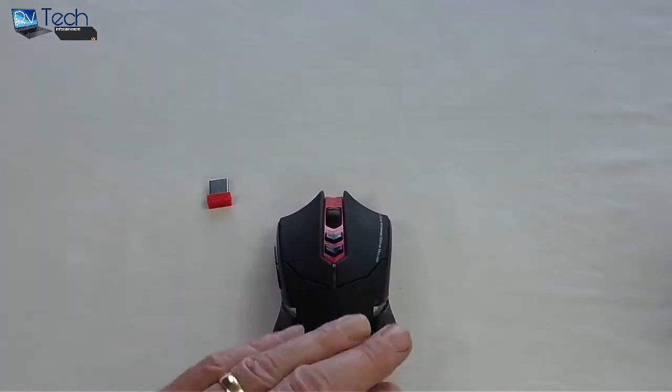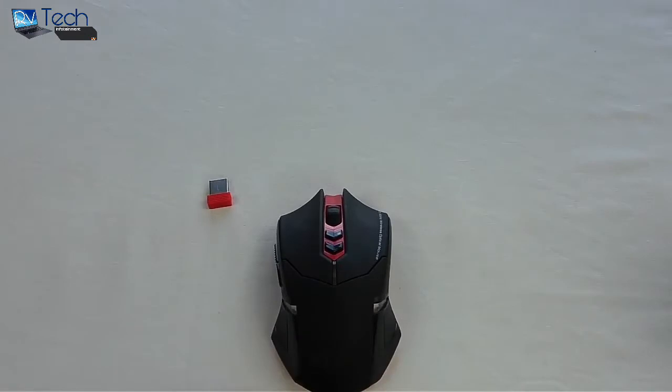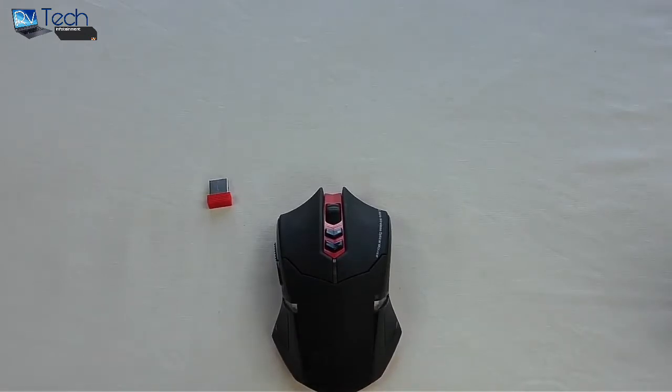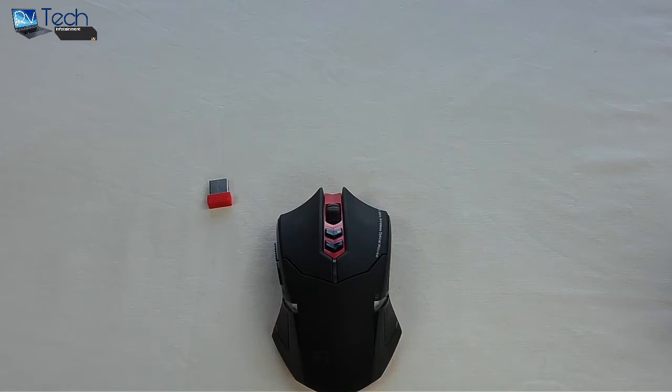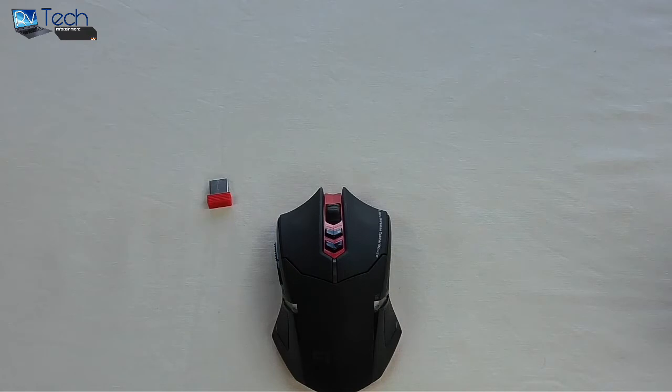So that, like I say, is Zizou's ET x-08. I'll leave all the links underneath. Big thank you to Zizou for sending this out for me to review. Absolutely love it and I'll see you in the next one guys, cheers.